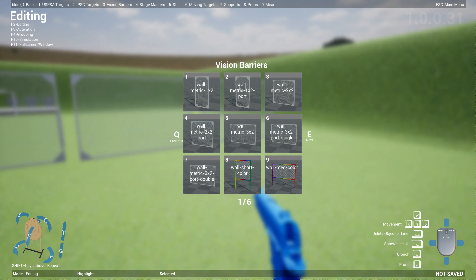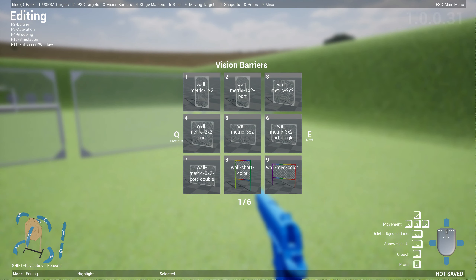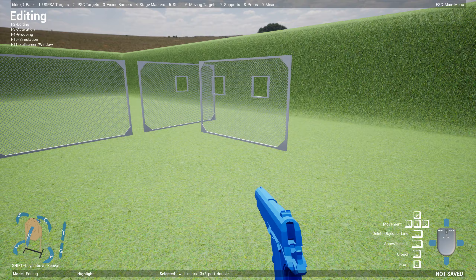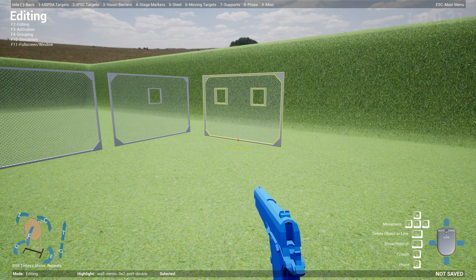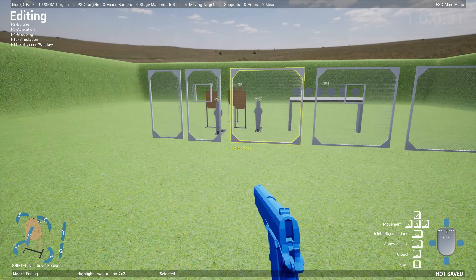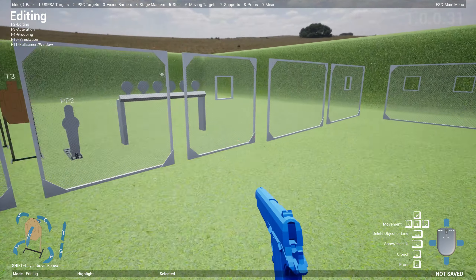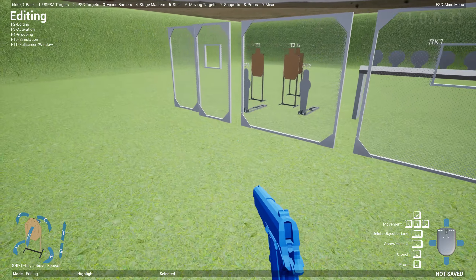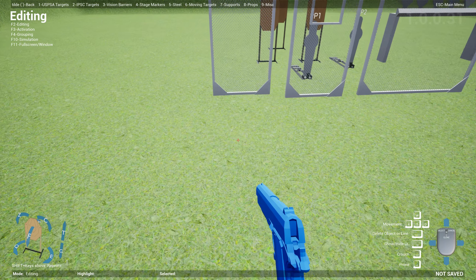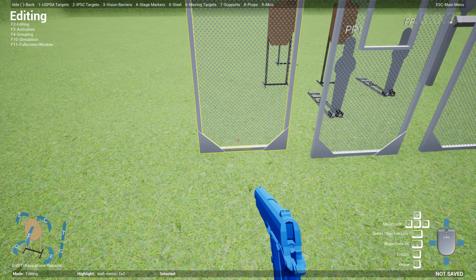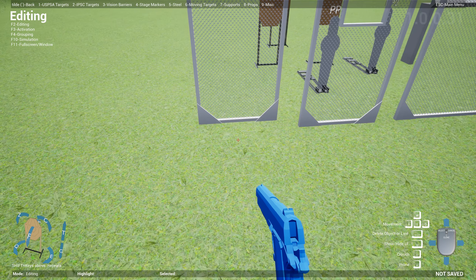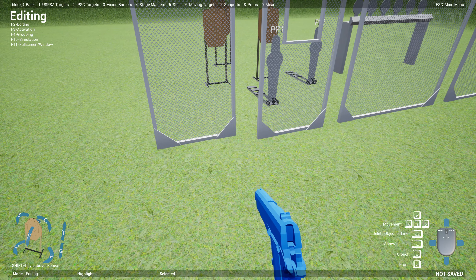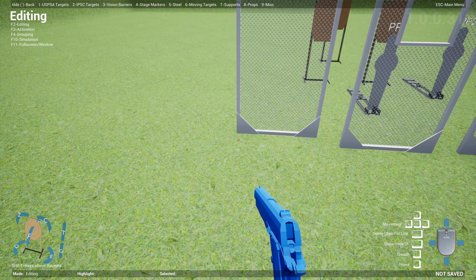We also have the 3x2 walls, which are the wide ones. The cool thing about 3x2 is there's enough space to create different types of ports, so you can have a single port or maybe a double port.